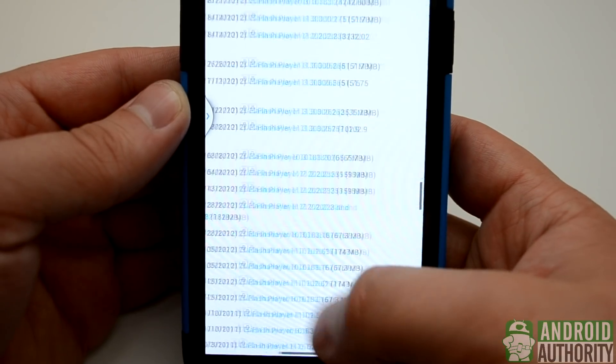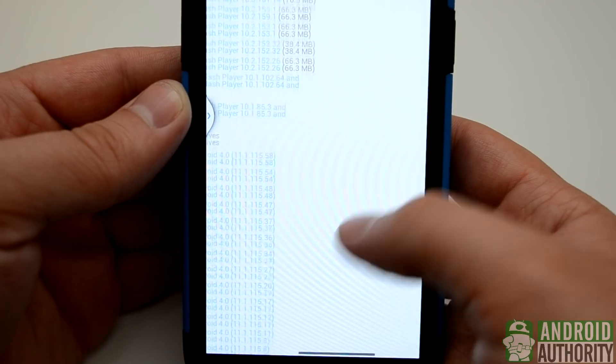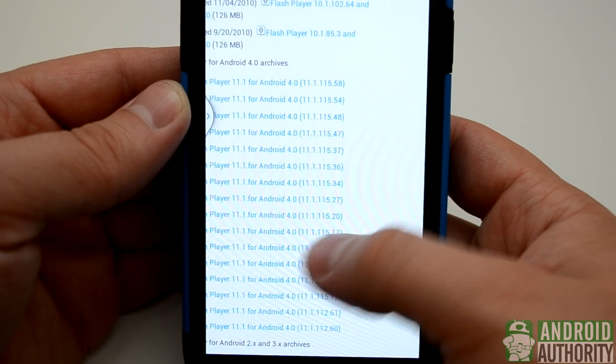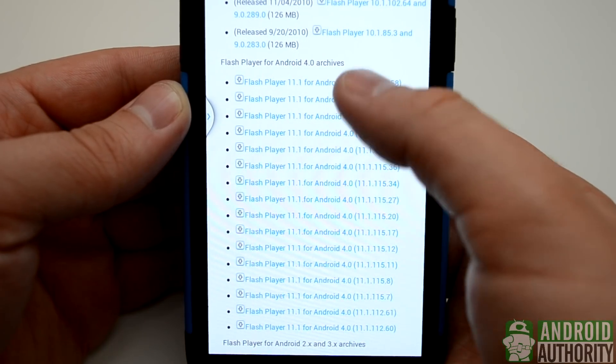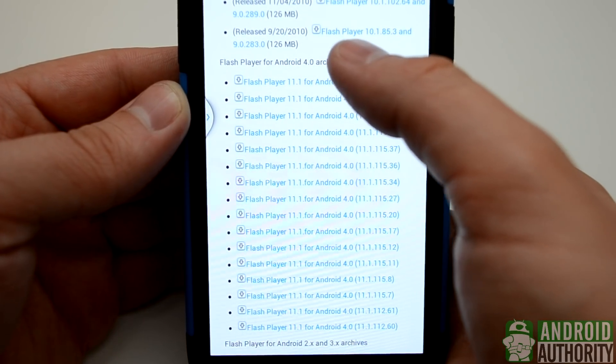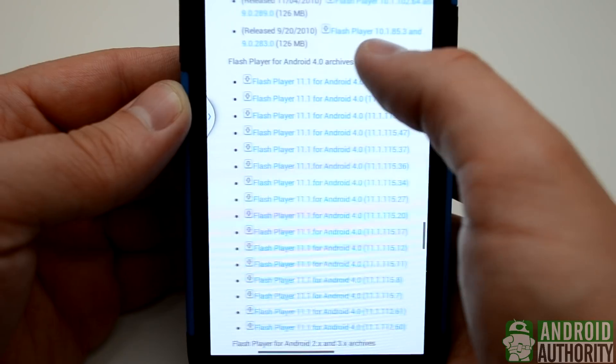When you do find it, you're going to want to click the very first result, which will be the latest version that Adobe still updates, and the download will begin.